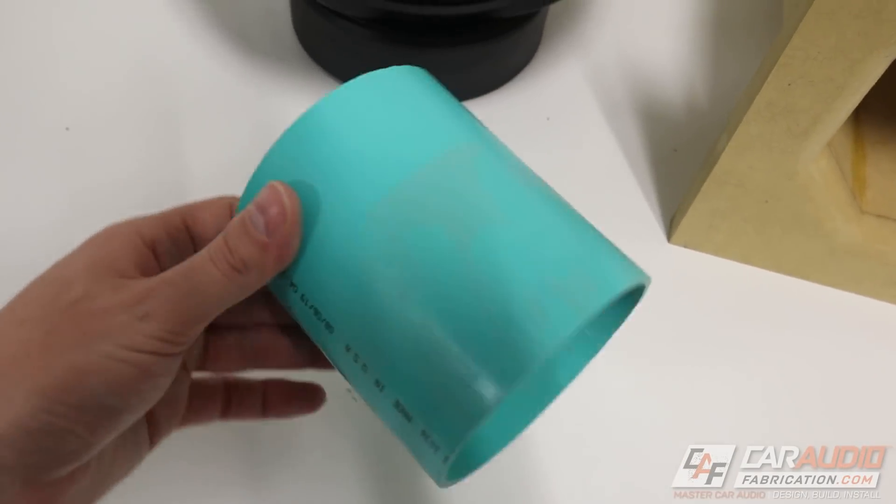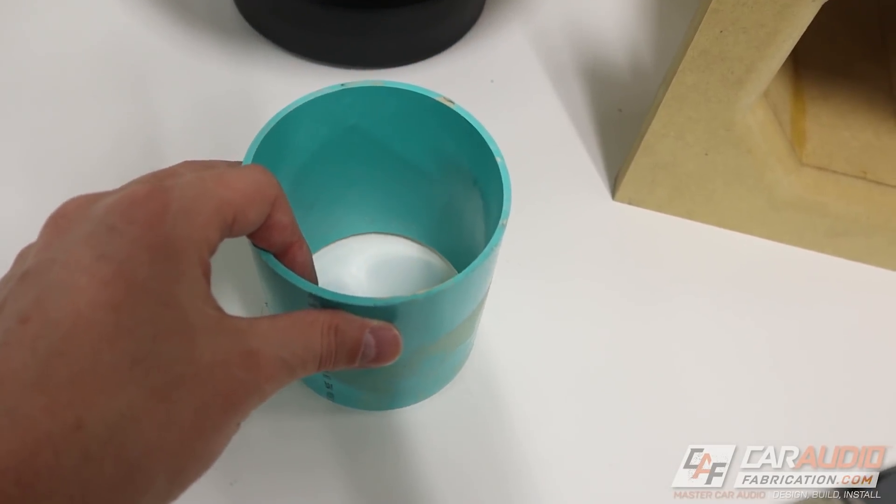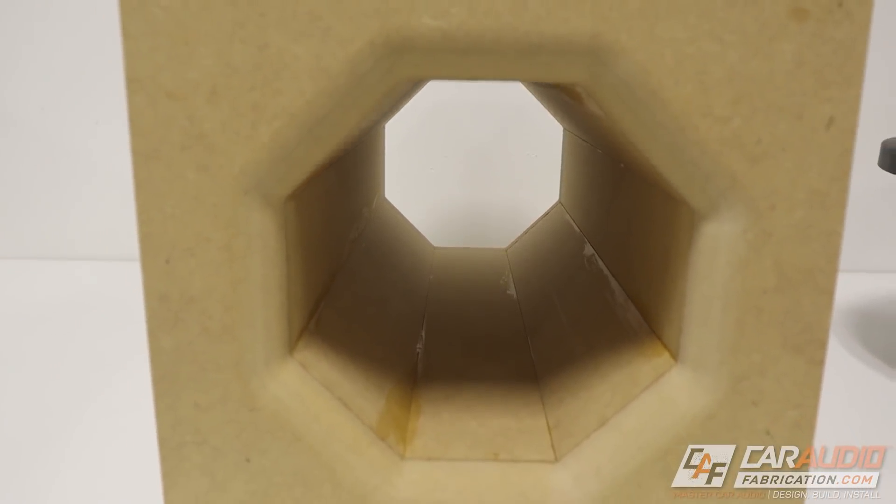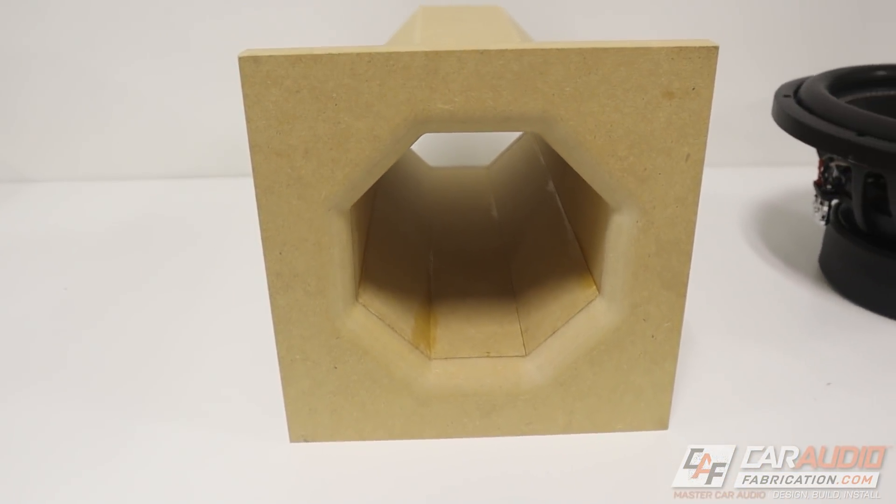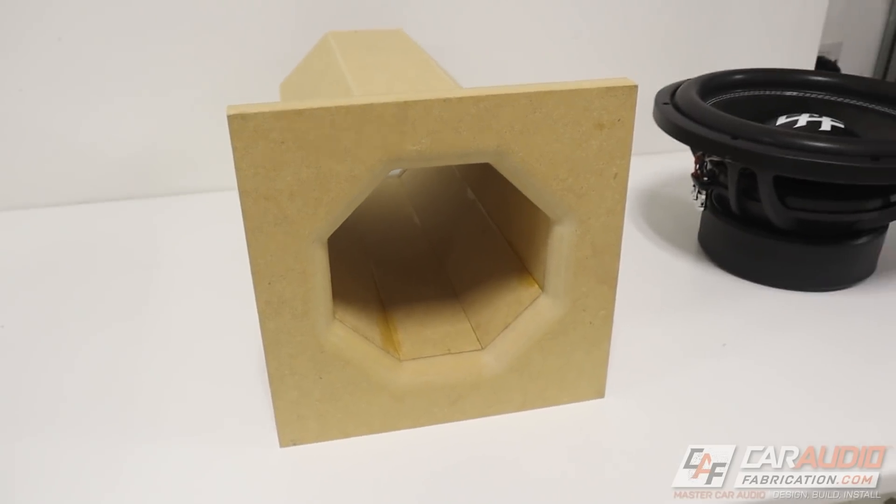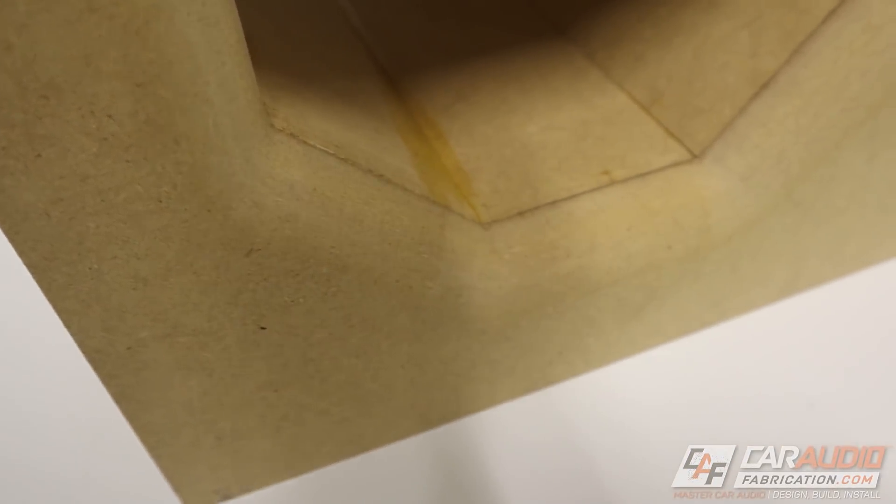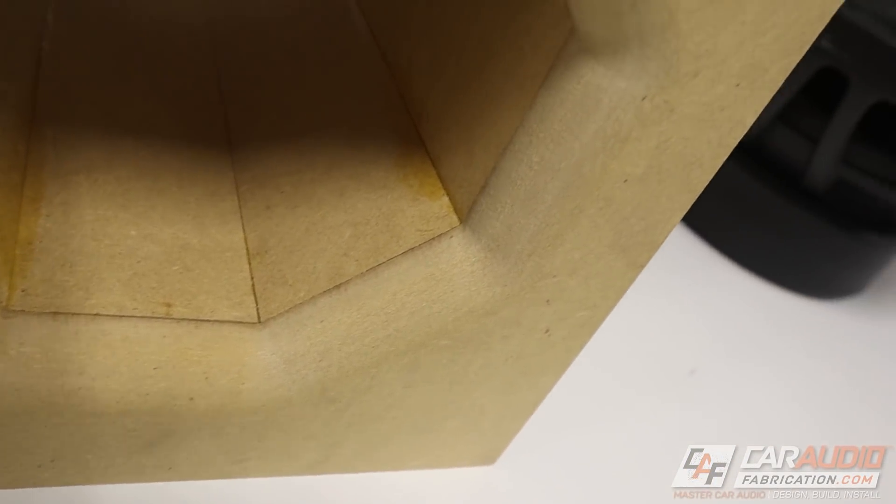Now, I know we could still make a round port a custom size by doing stack fabrication, where basically we would stack a bunch of wooden rings together. But to cut out a bunch of rings would take quite a bit of time, and it does use up quite a bit of materials in comparison to what we can do here. So in cases that you would normally consider a round port, but you want to be able to really dial in that cross-sectional area, the octoport might be a good choice.